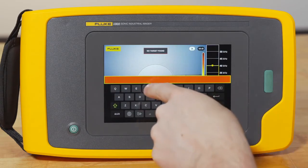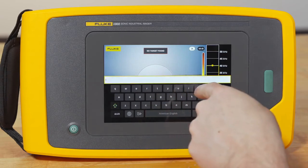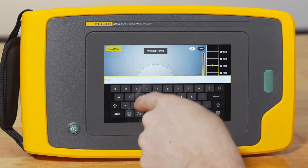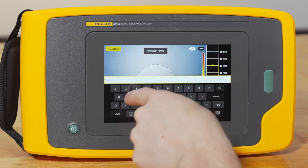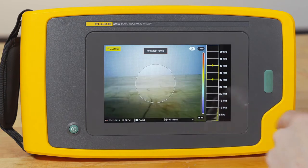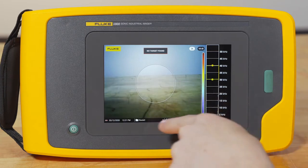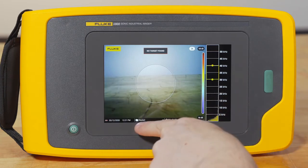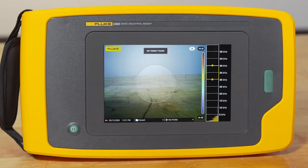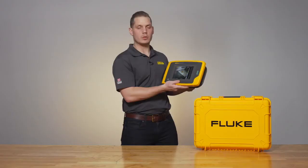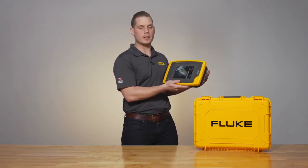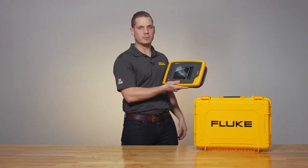Hit the add button, name that folder, hit save, and now that name and that folder will show on the bottom of the screen. Every image that you save will be saved in that folder, and when you download those images onto your computer, everything will pop up in a single file.